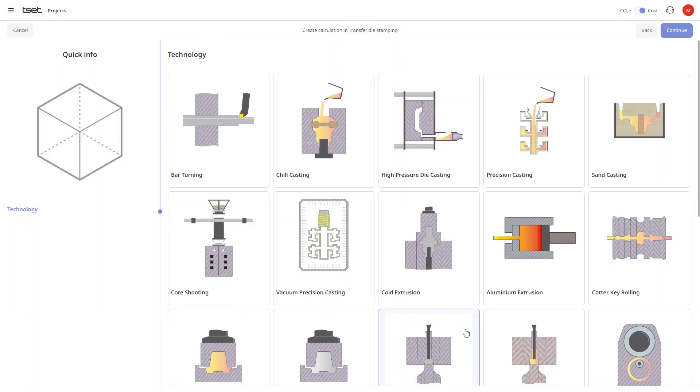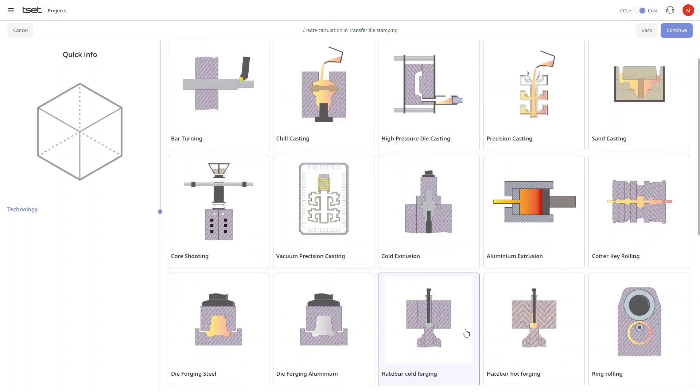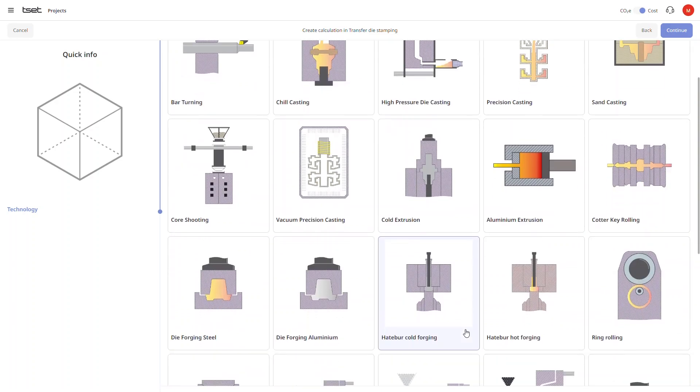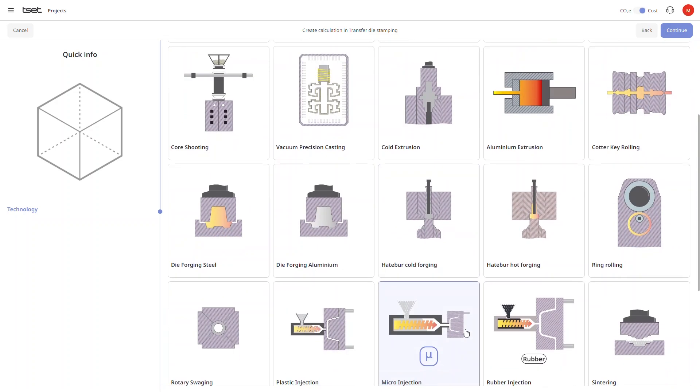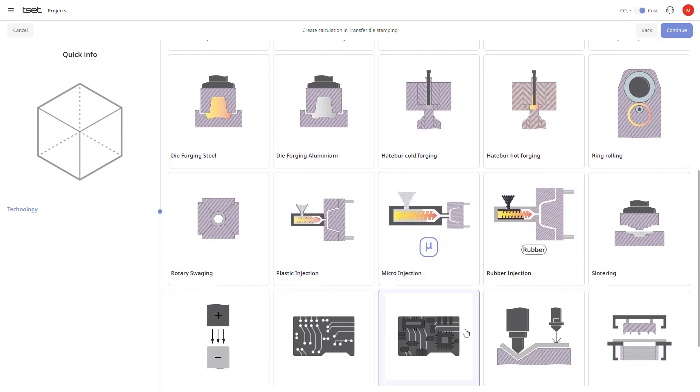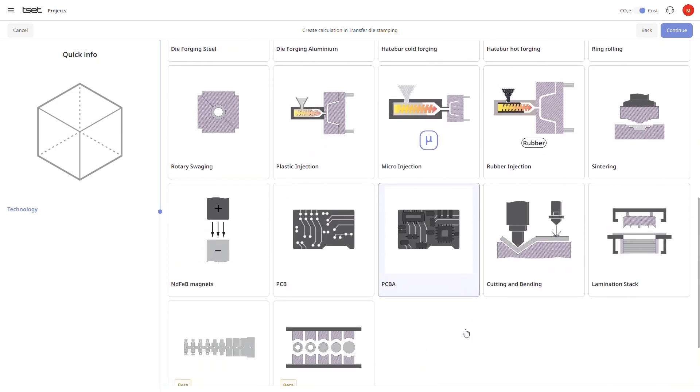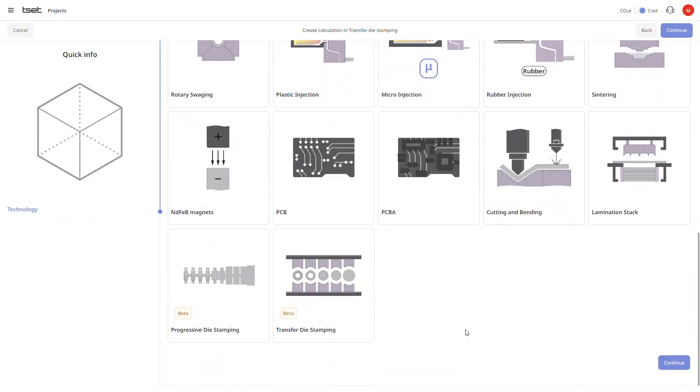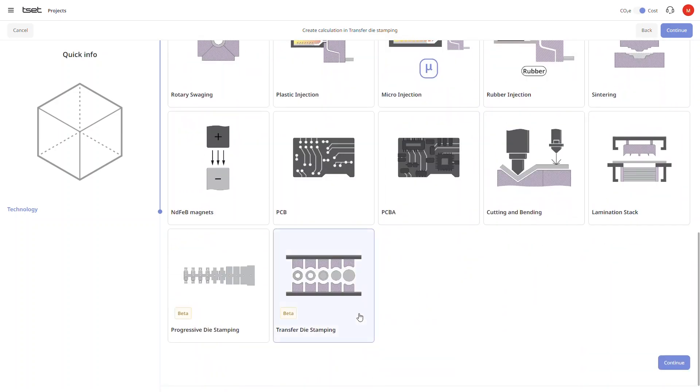Now we get to select a suitable technology for creating our part. As you can see we have multiple modules to choose from. Since we are talking about a back panel for a washing machine, we're going to select our transfer die stamping module.